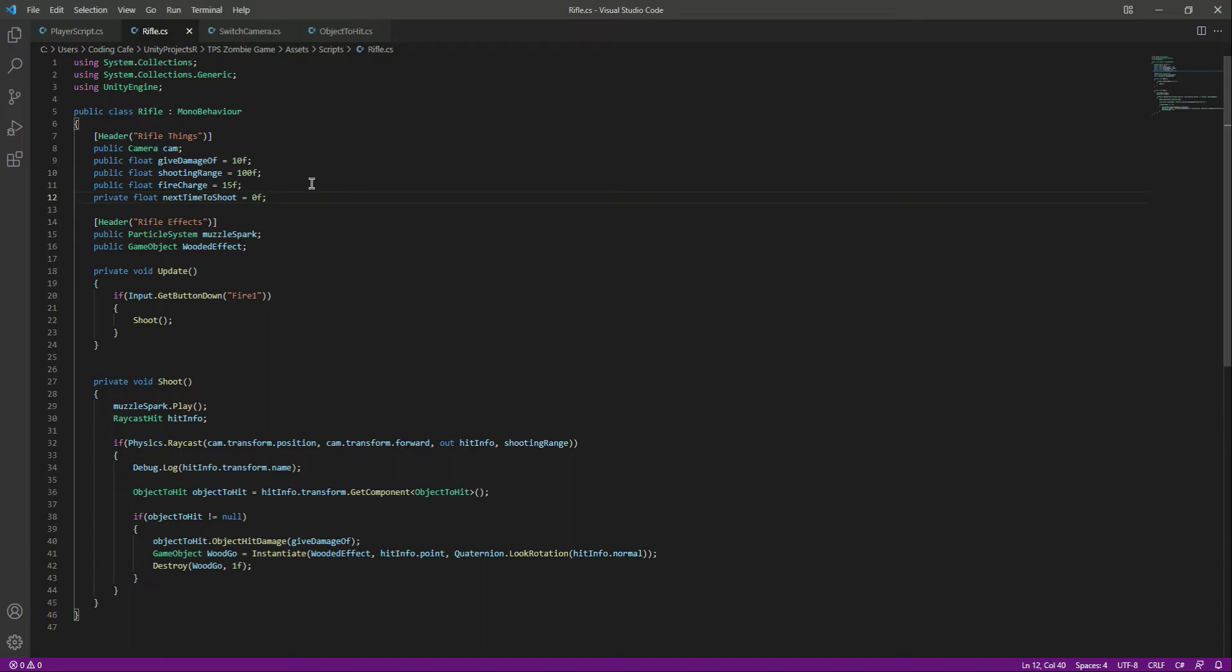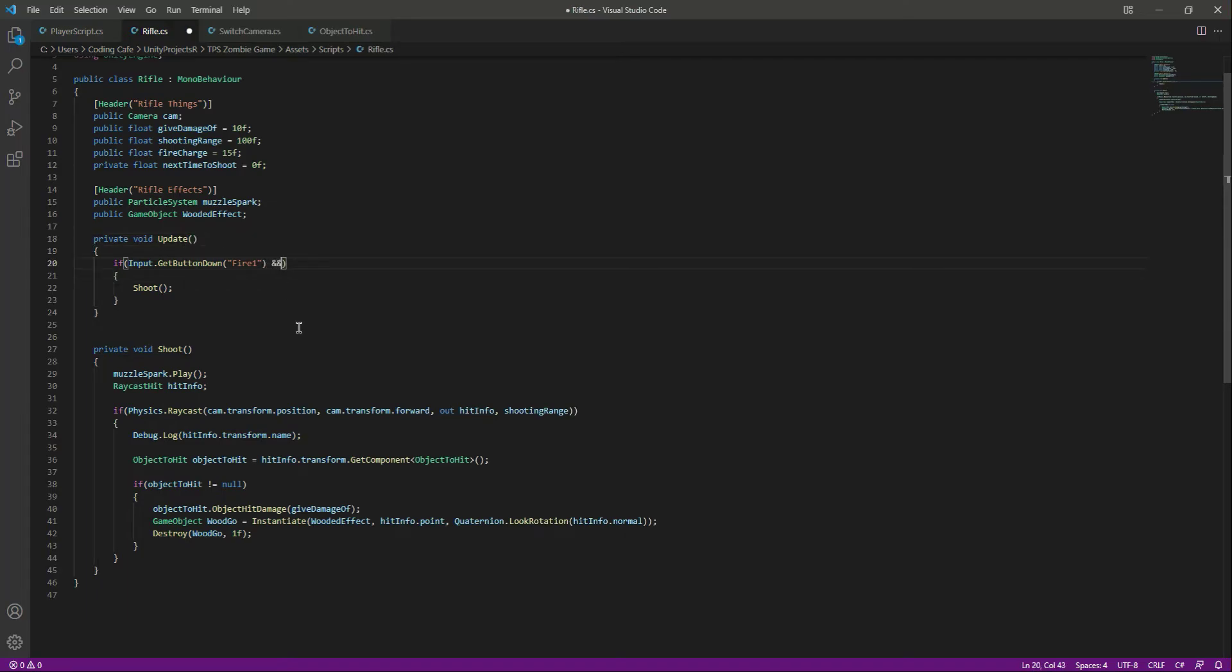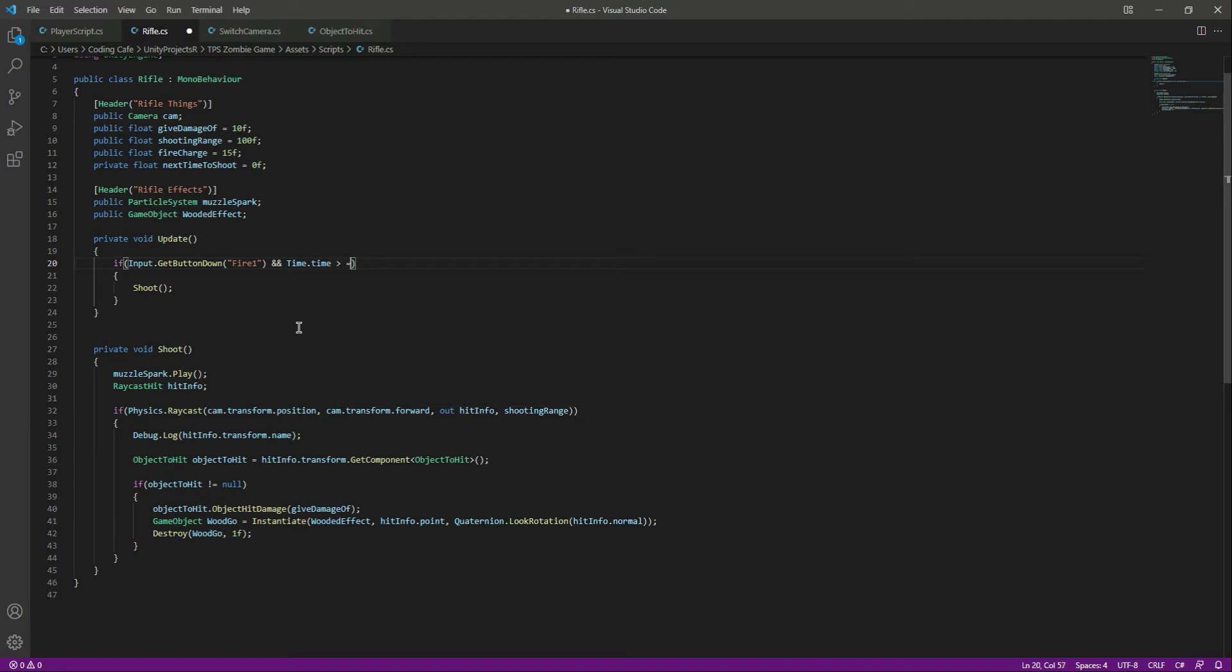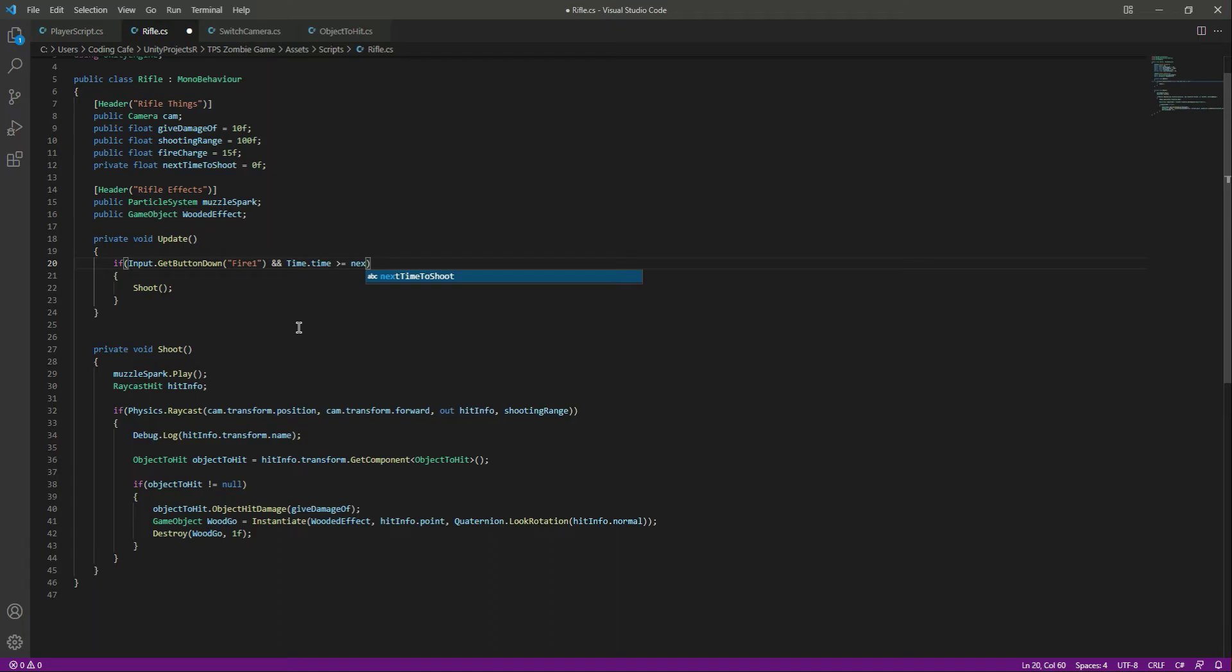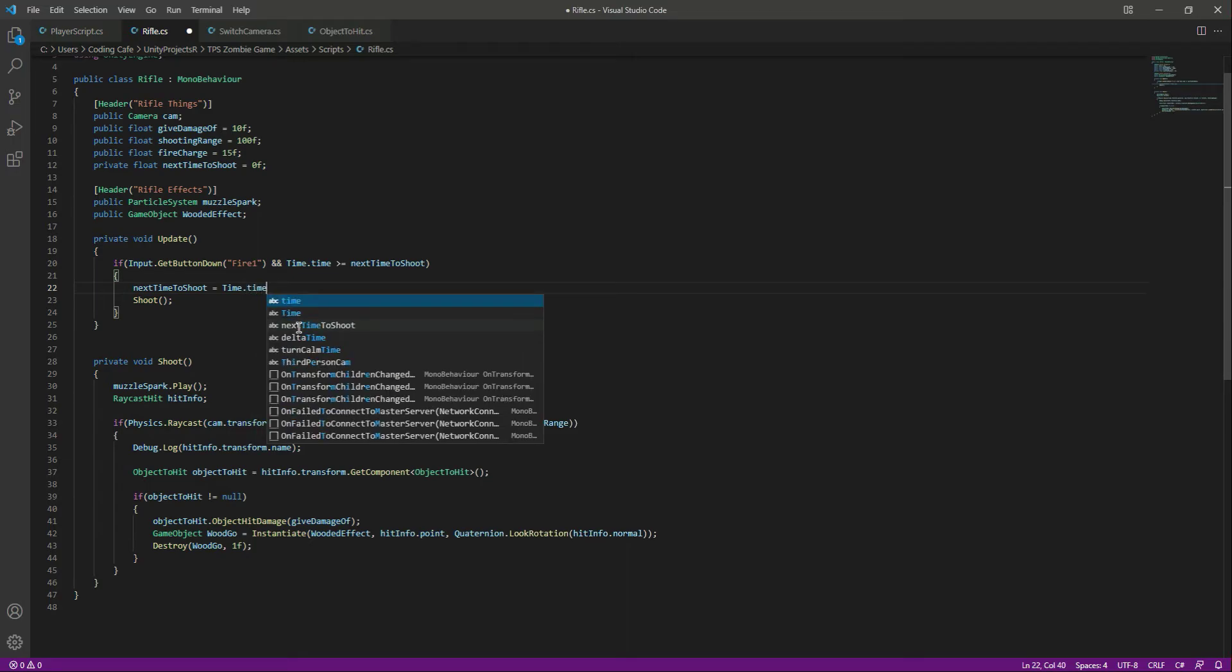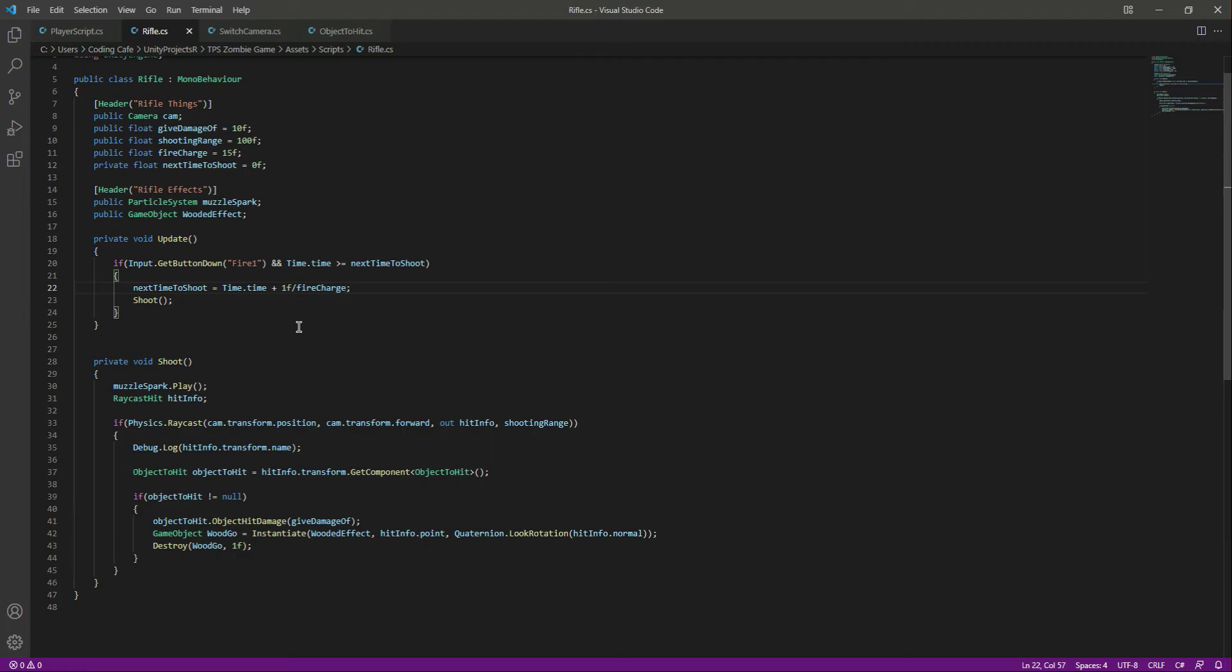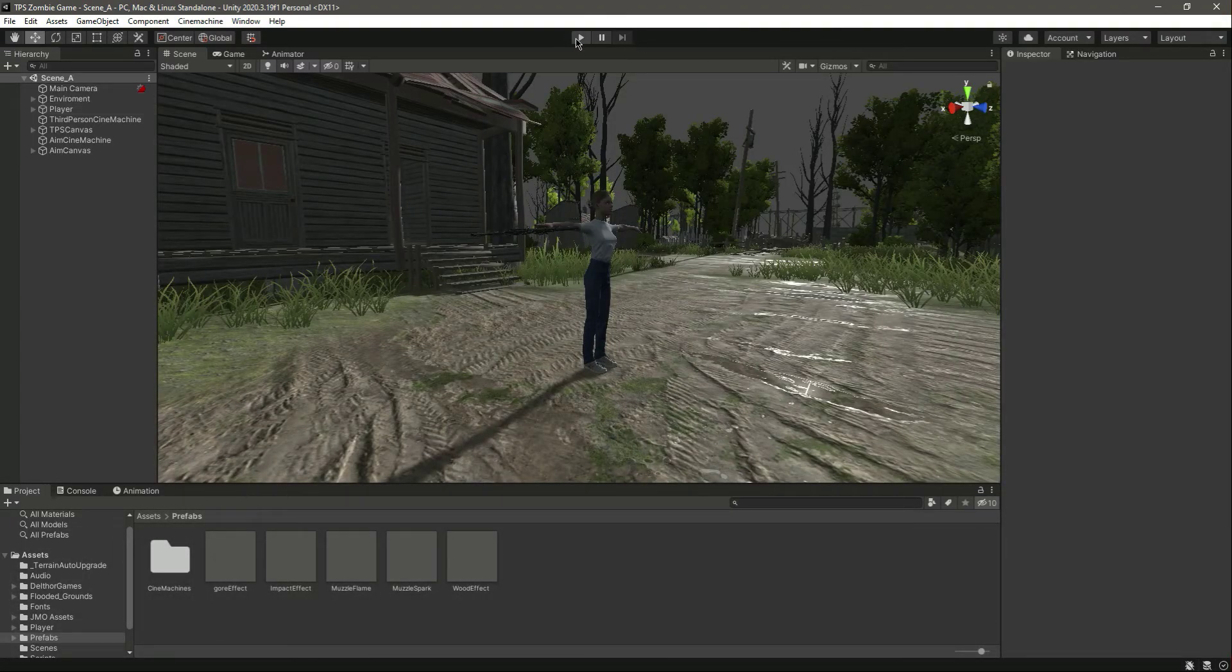Then right here in the update function we have this if condition. We will say if we press the fire button and the time.time is greater than or equals to next time to shoot, then what we want to do, we will simply set the next time to shoot = time.time plus 1f divided by the fire charge. That's it. Now let me save it, get back to Unity.